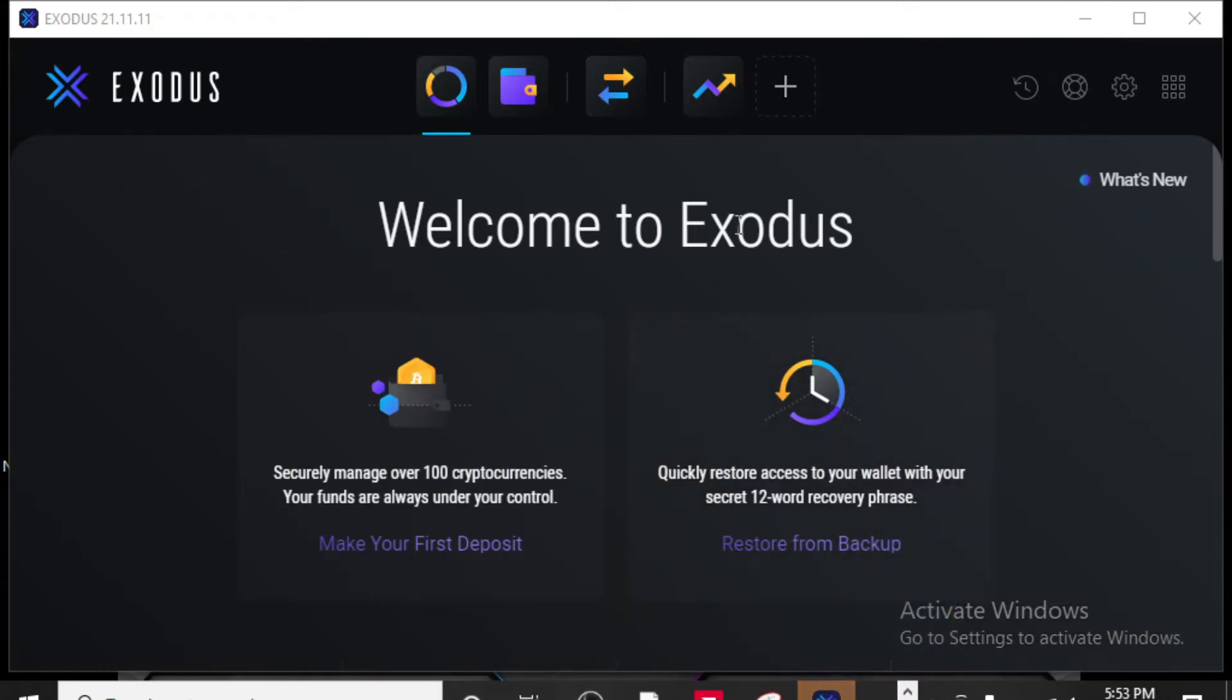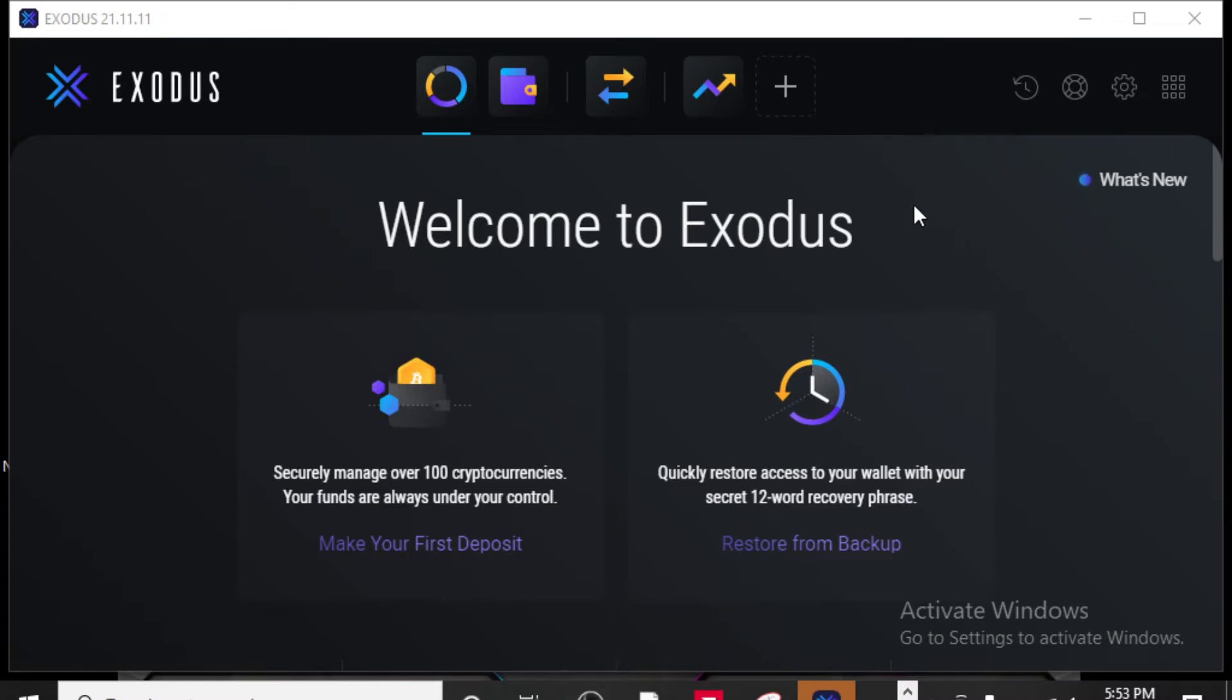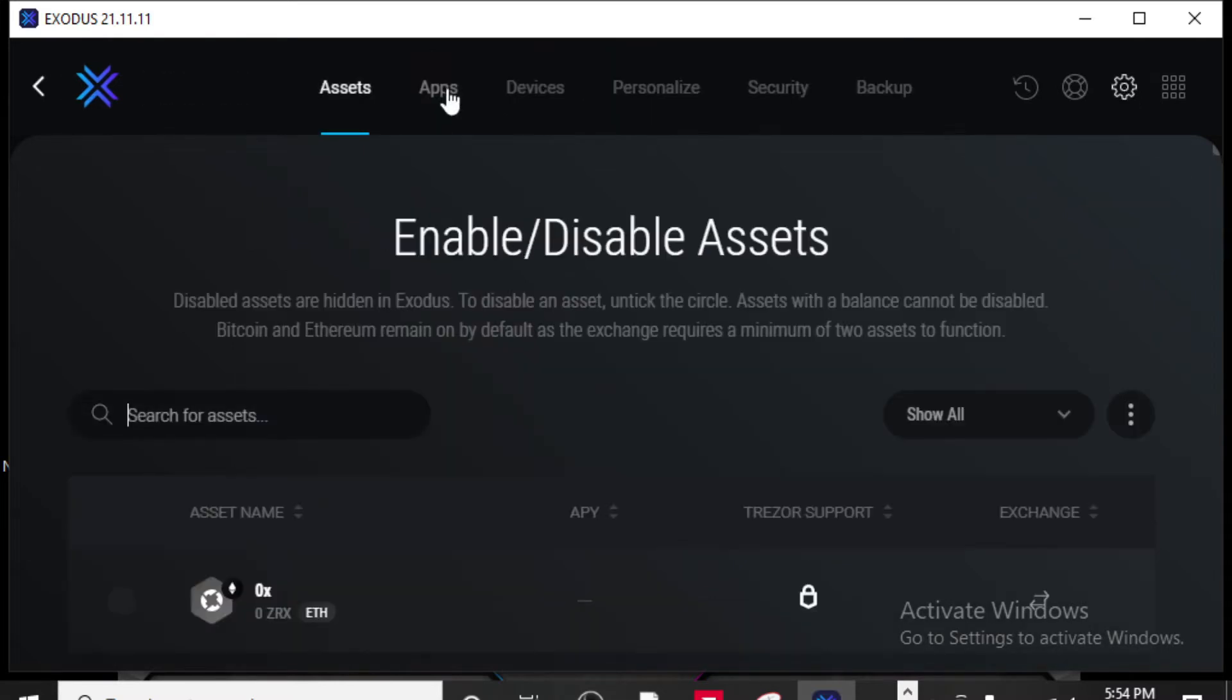Alright, welcome to Exodus. So this is a brand new wallet when you first download it. And so there's a couple different things you're going to want to do. First thing you're going to want to do is come over to the settings tab. Up here you have a couple tabs and up here you want to click on backup.